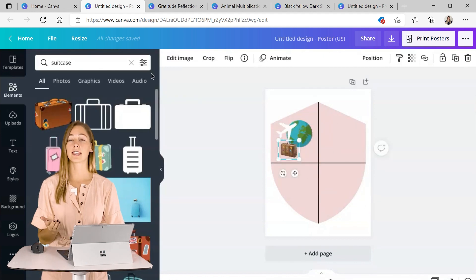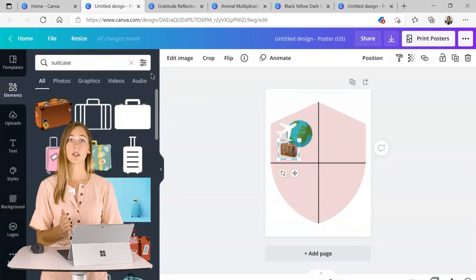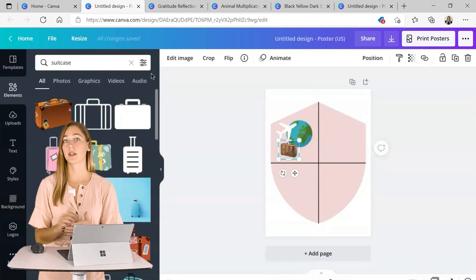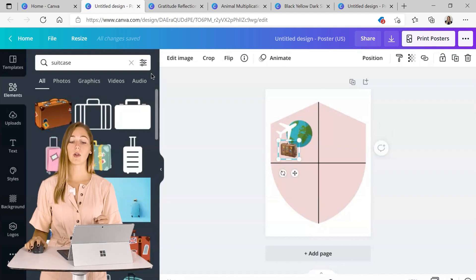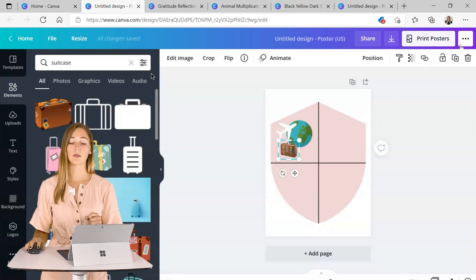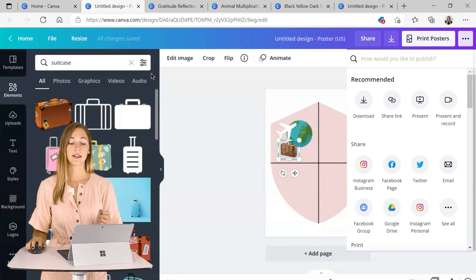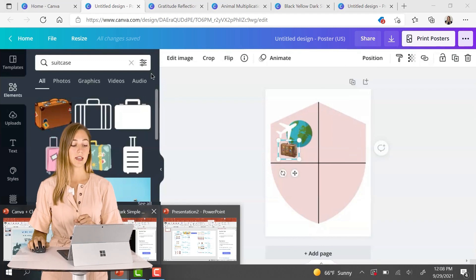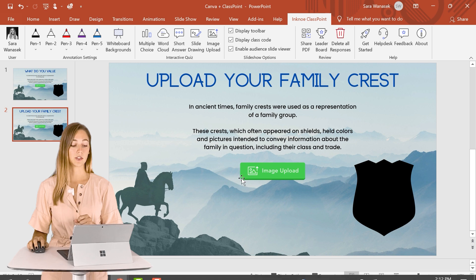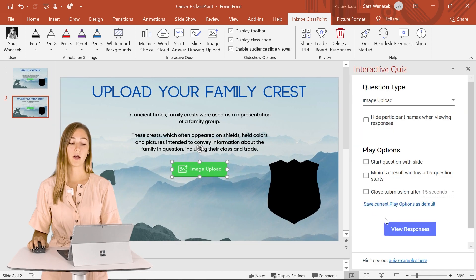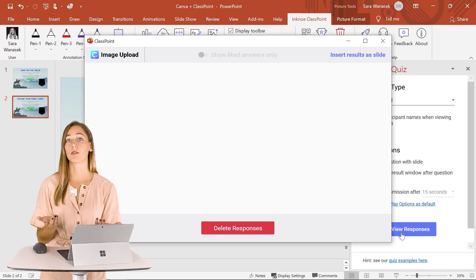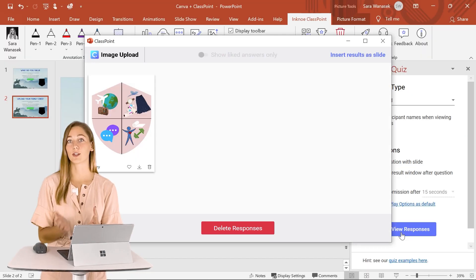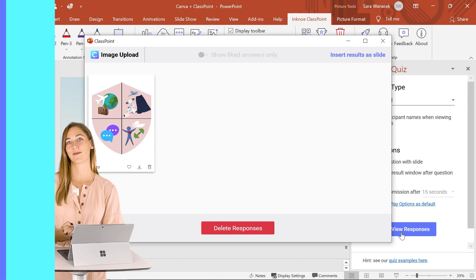And if this is an activity for homework, you can have them turned in later, or they can right away download it and share it with an image upload question in your PowerPoint. So that way you can see everyone's shields and crests right away.